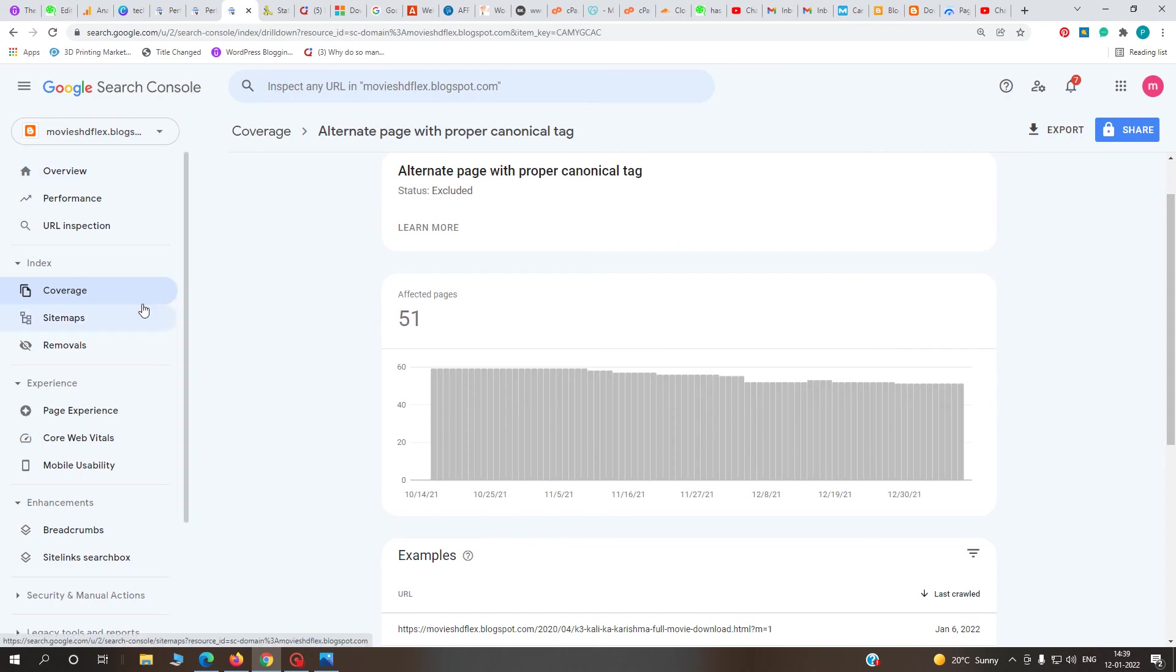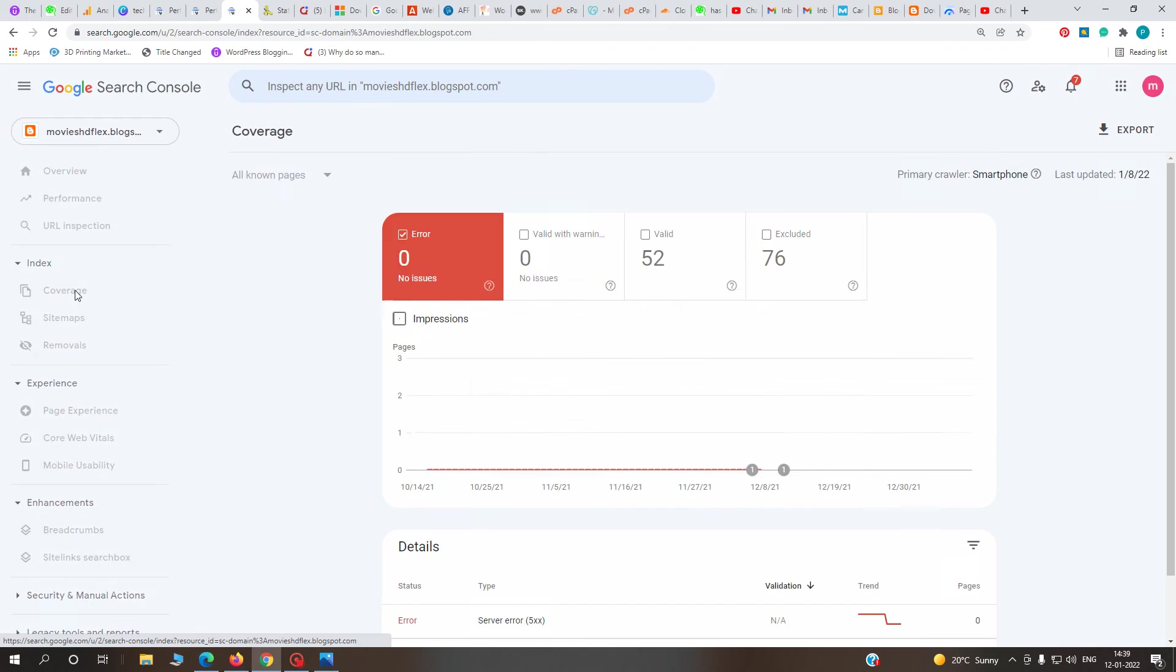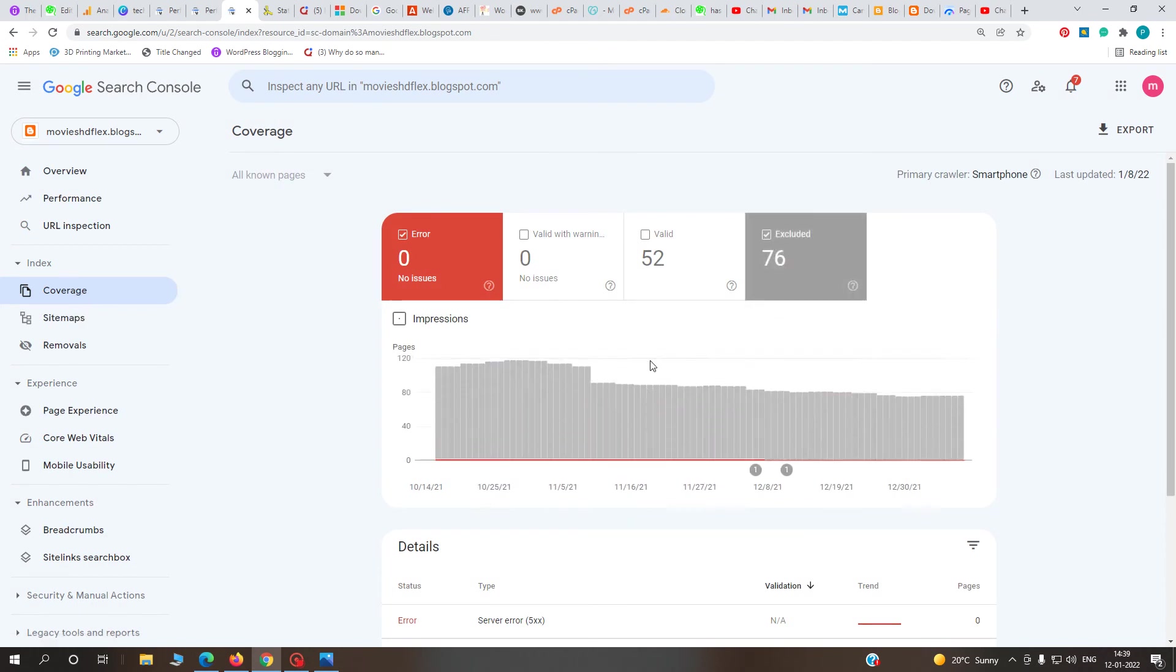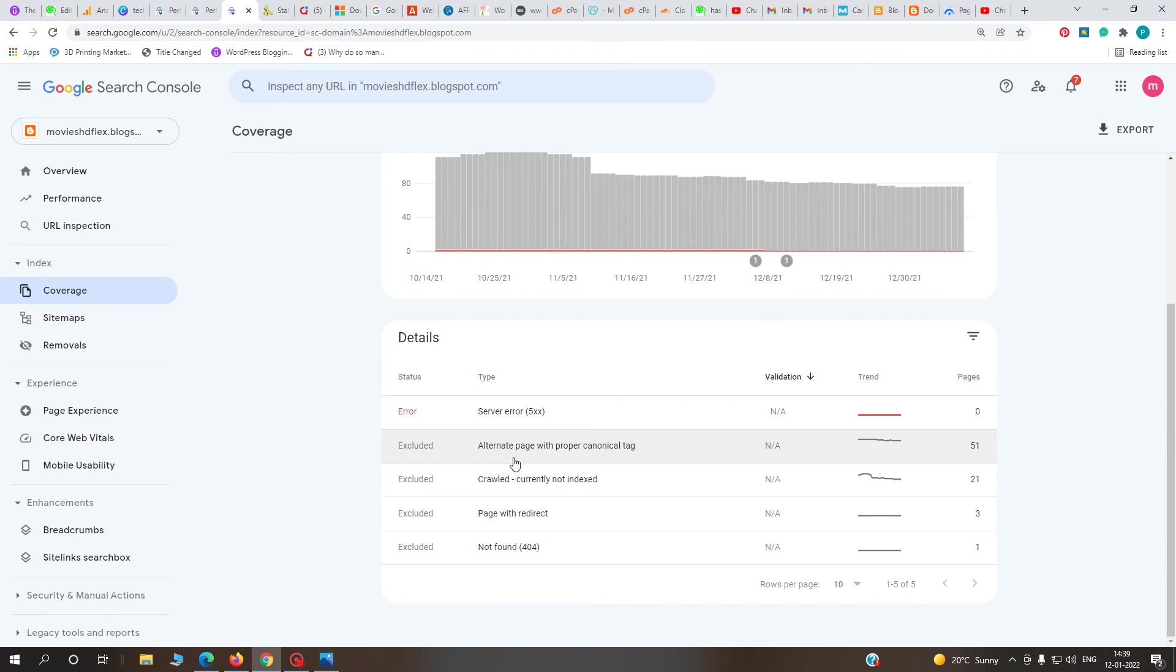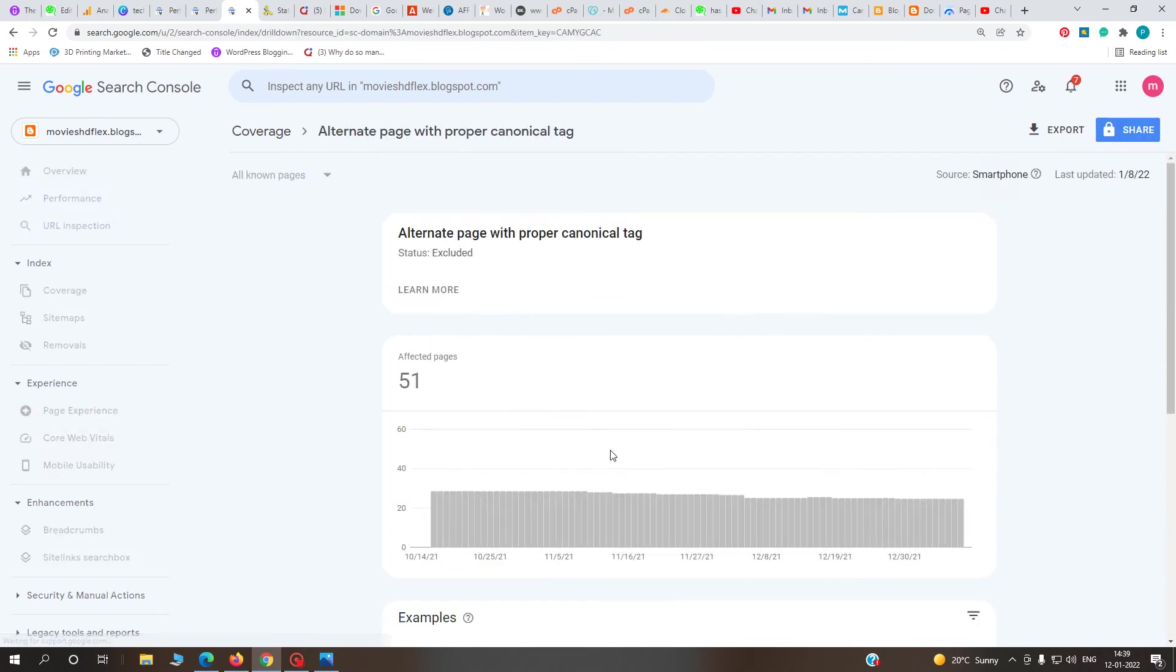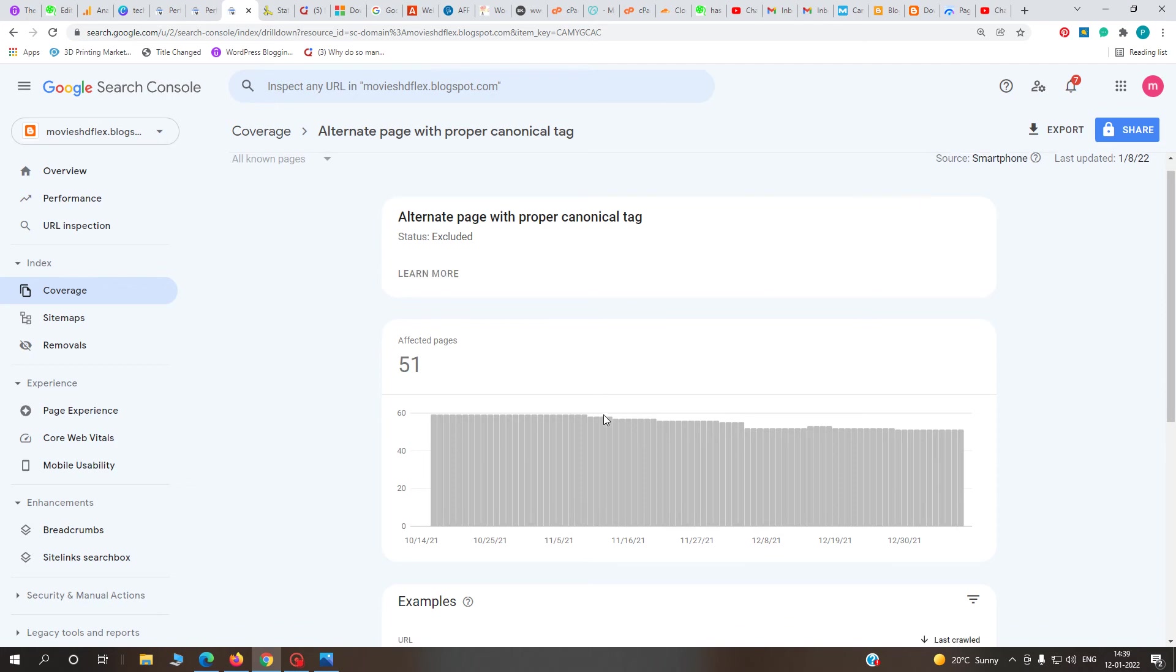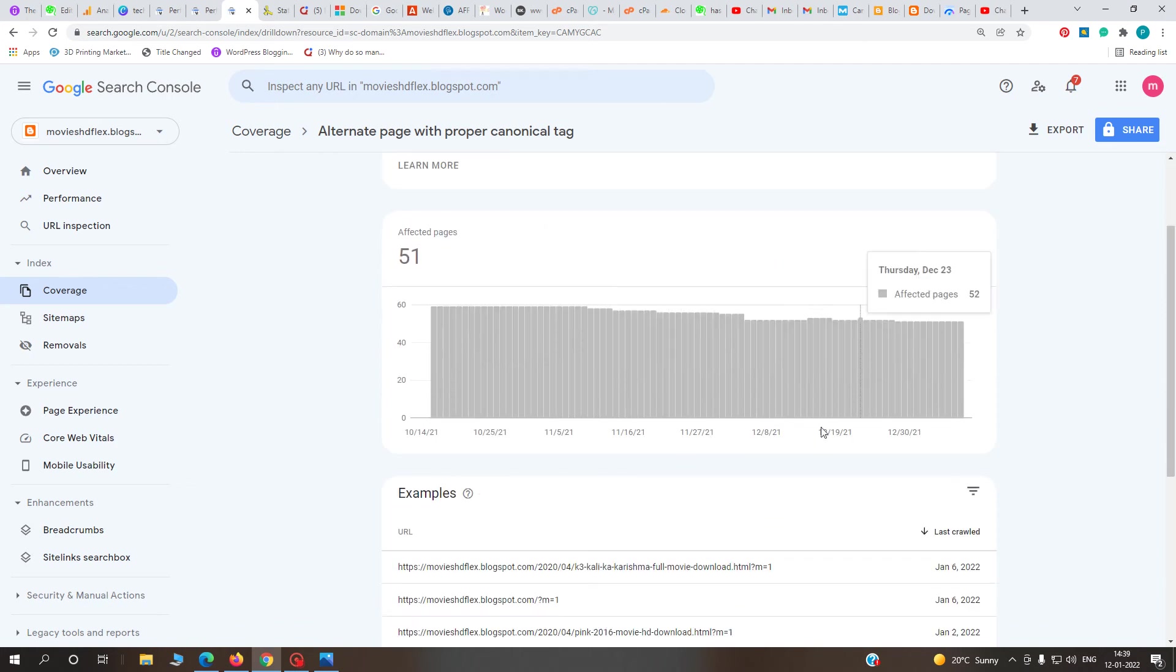Go to your Google Search Console and click the Coverage tab, then go to Excluded. Here you can find the alternate page with proper canonical tag. 51 pages are affected on my website.